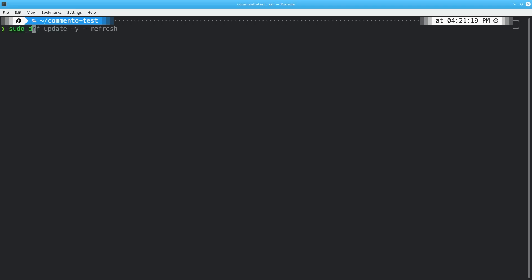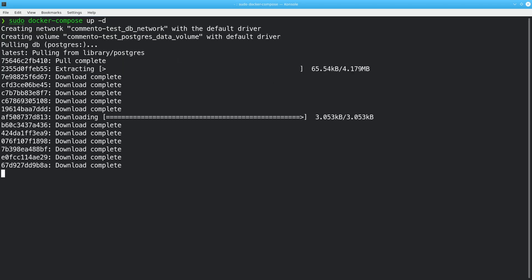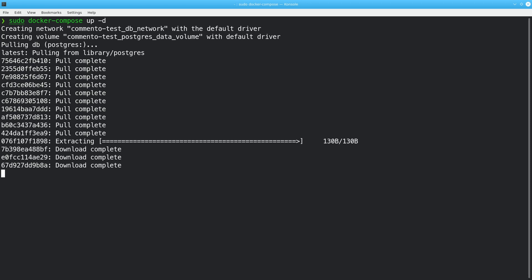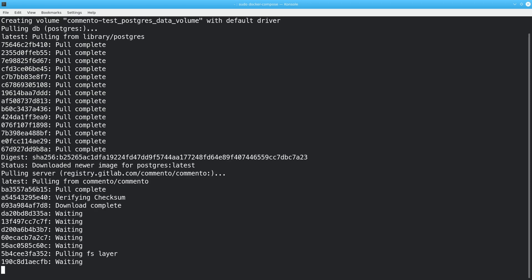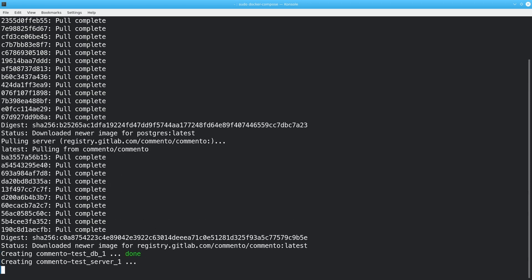Then, enter the directory your file is located in, and type sudo docker-compose up -d. It may take a few minutes for it to pull the containers and start them, but after it's done, you can head to your comento subdomain and check out your new installation.